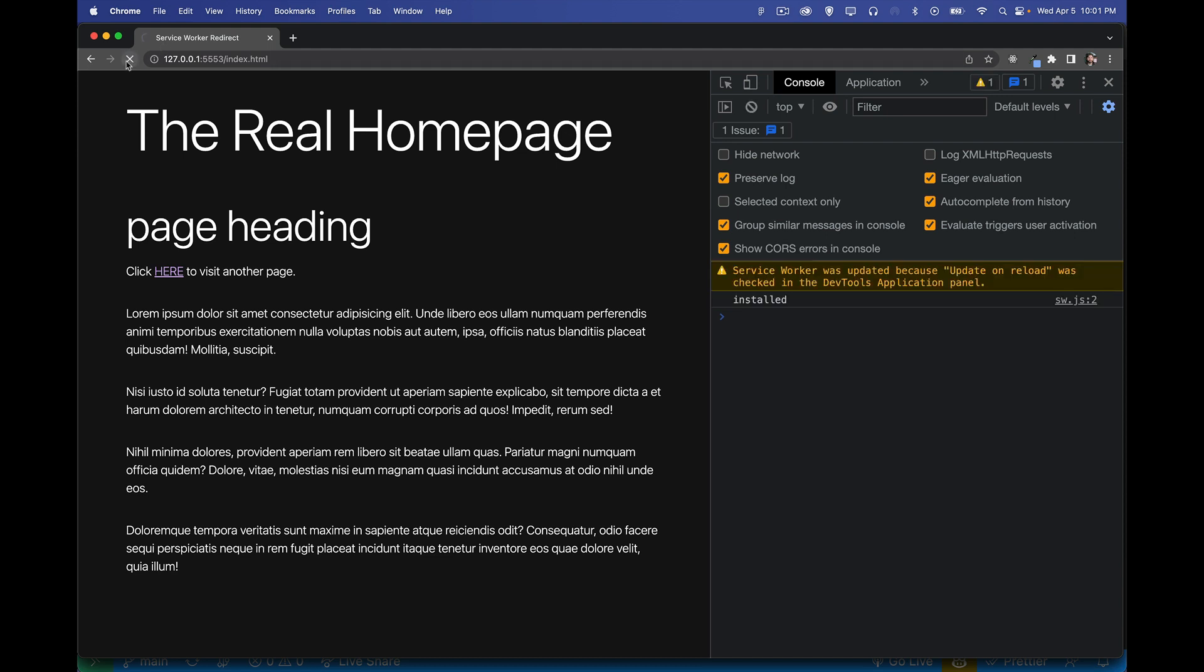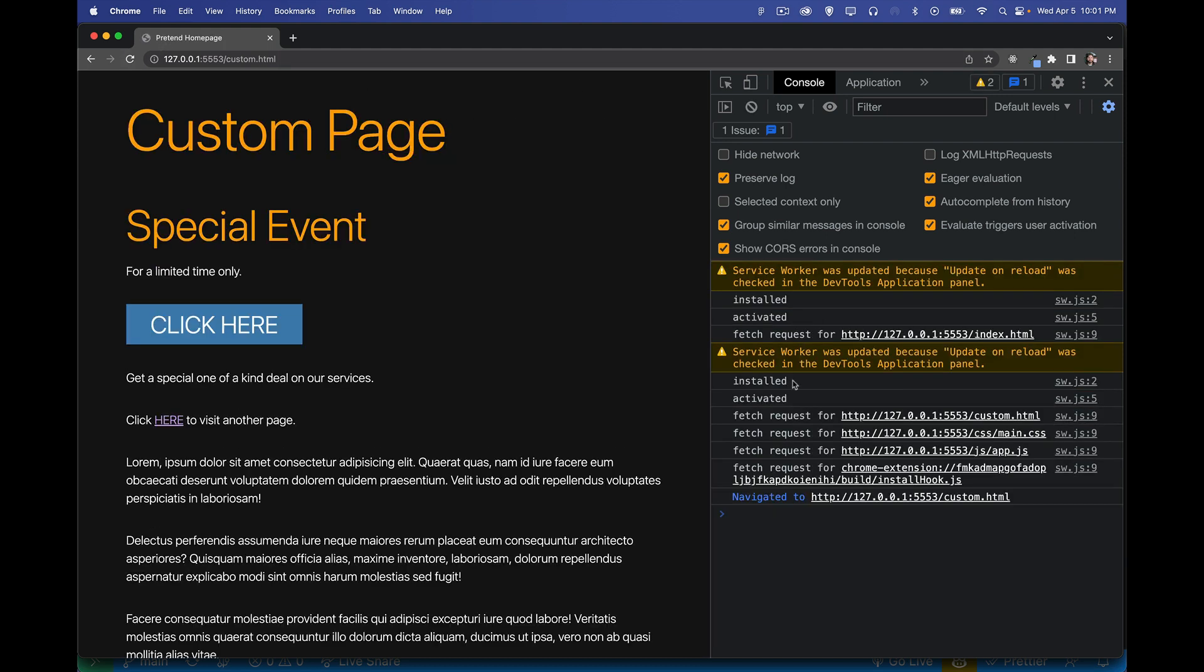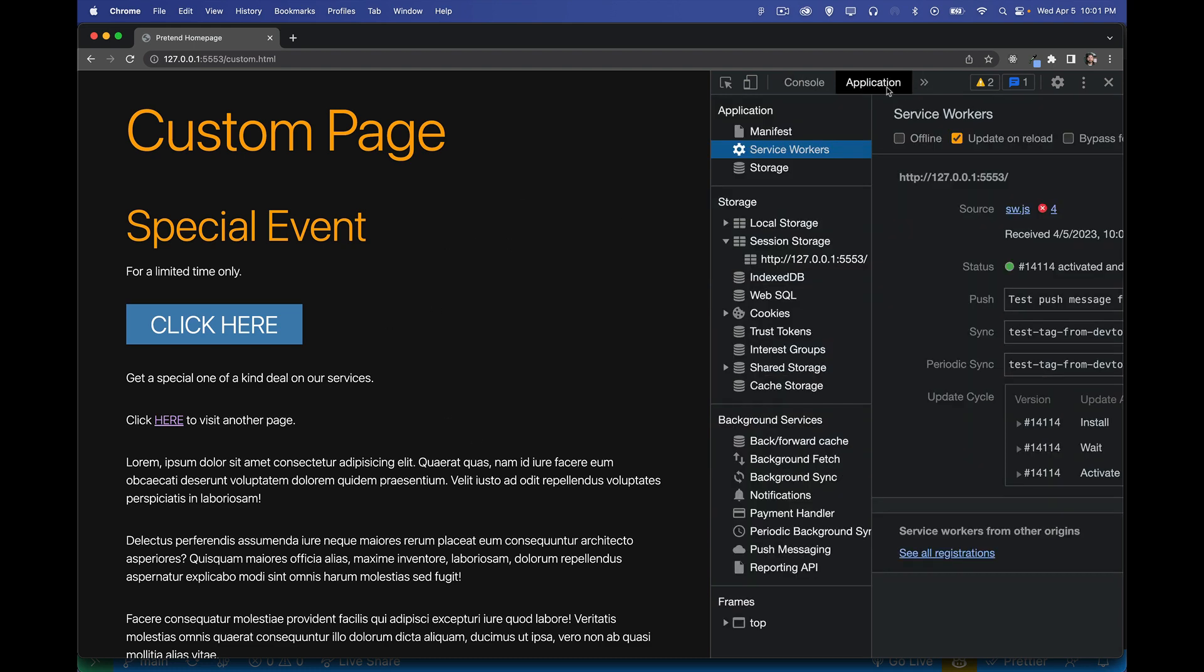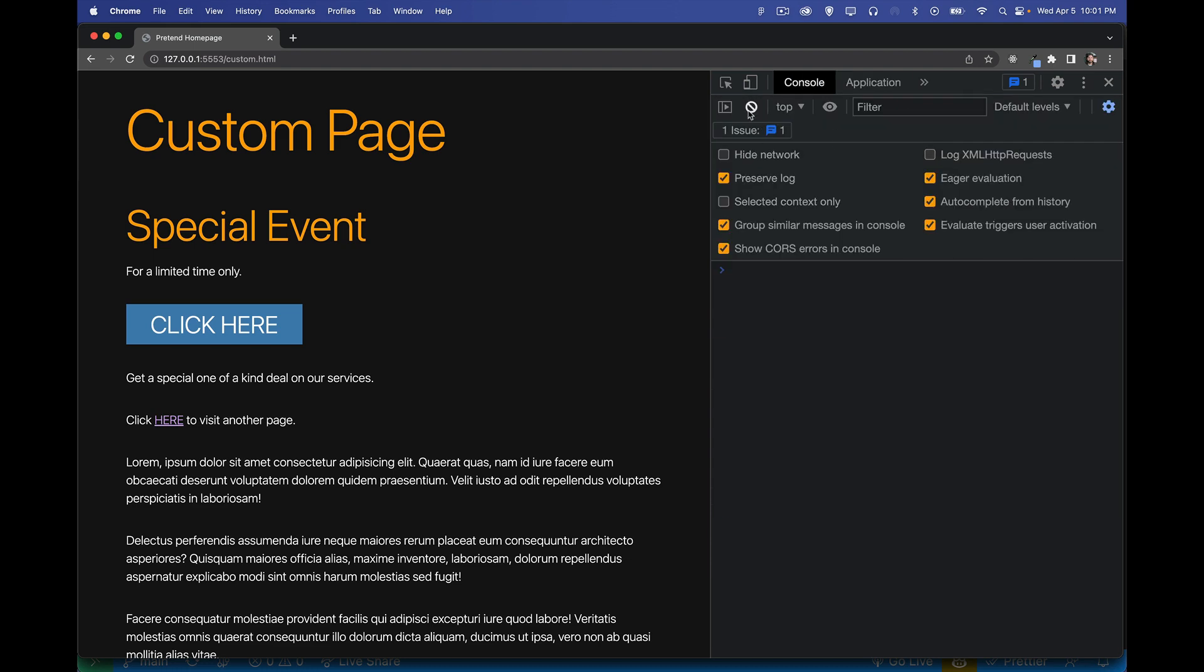Hit refresh. Installed. Activated. There we go. And there we have it already. There's our custom page. So in here, I'm going to turn this off the update on reload. I don't need that anymore.